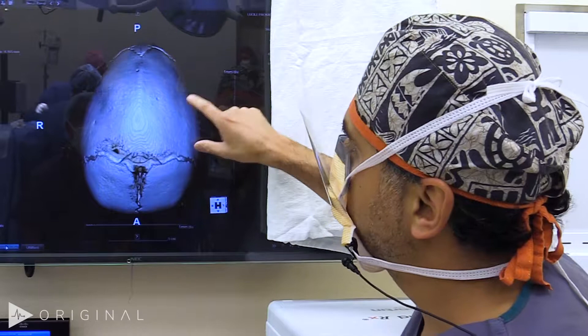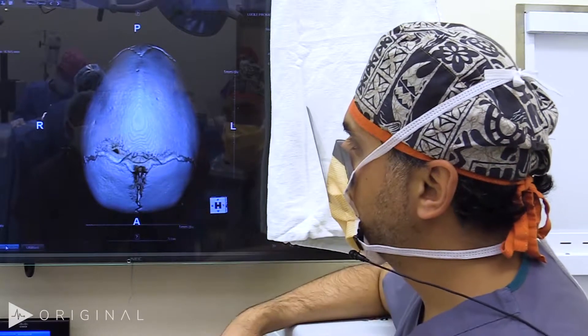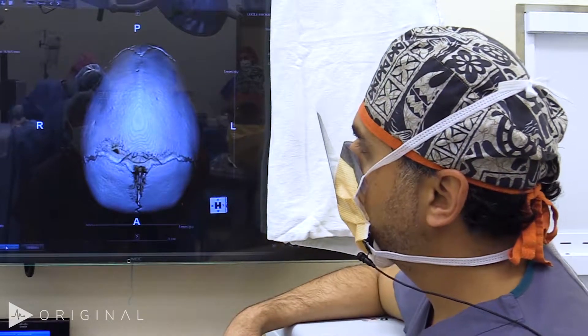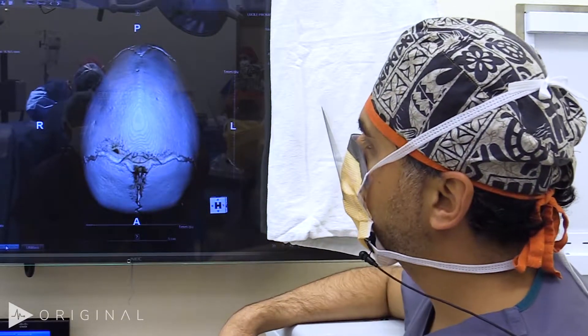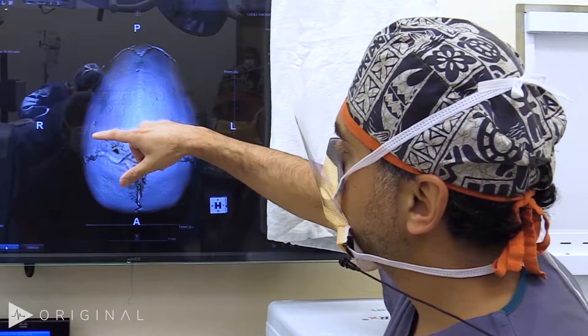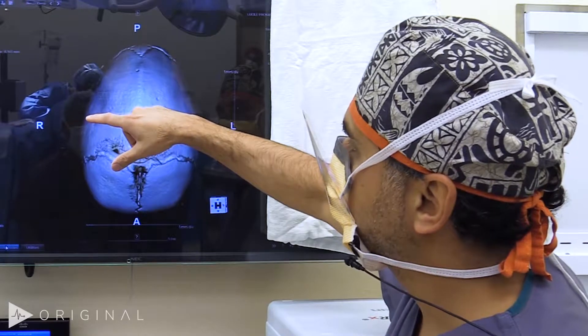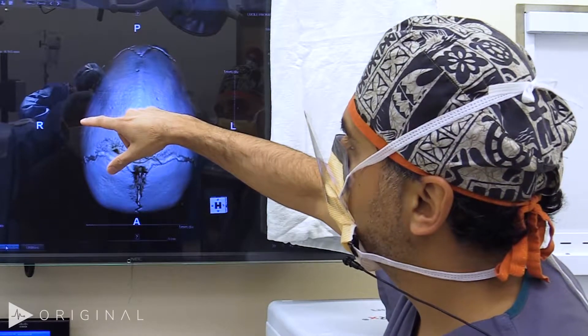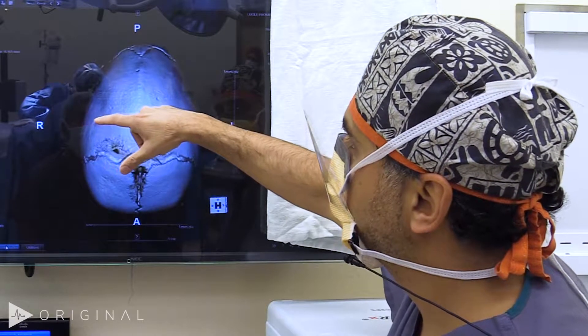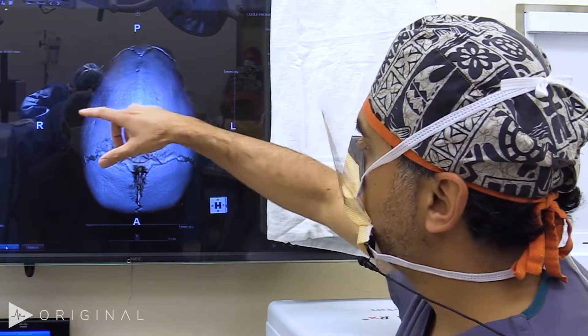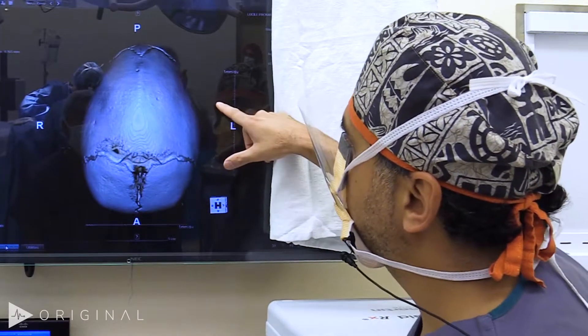The goals of the operation today will be to widen the skull and widen the biparietal width, to flatten the occiput, and to decrease the anterior projection.